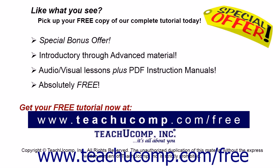Like what you see? Pick up your free copy of the complete tutorial at www.teachucomp.com/free.